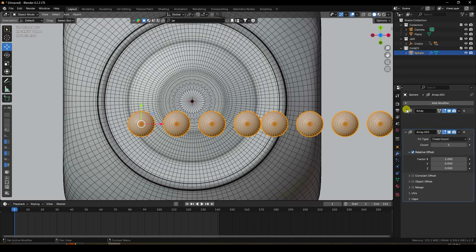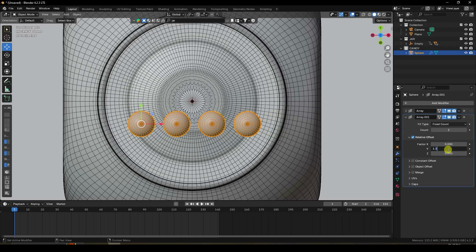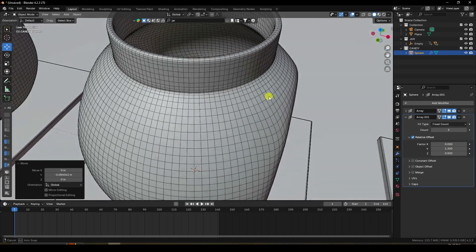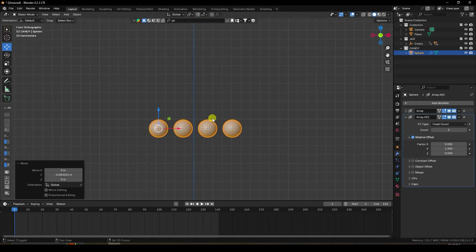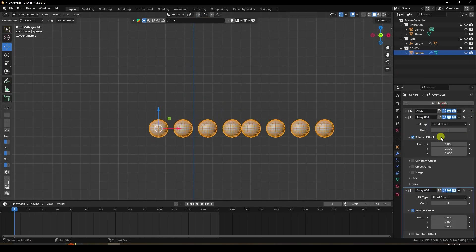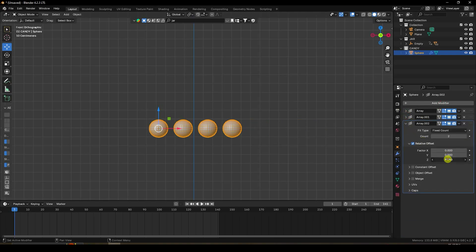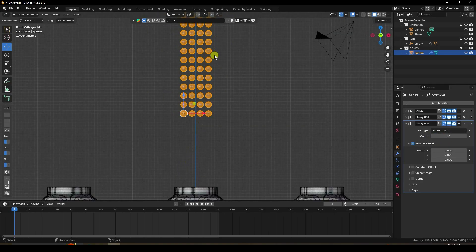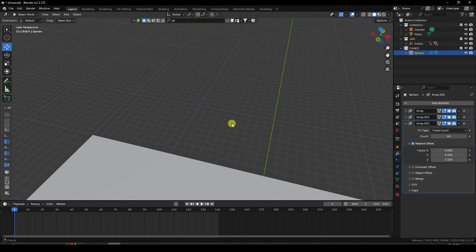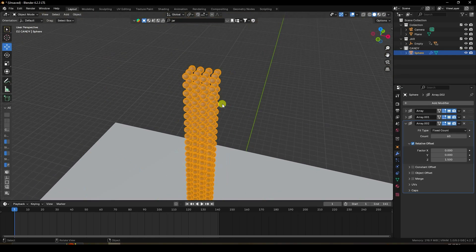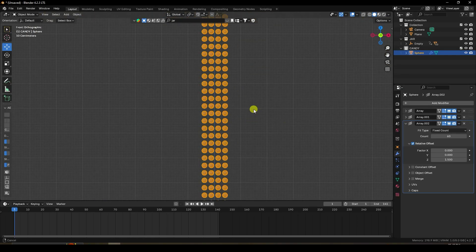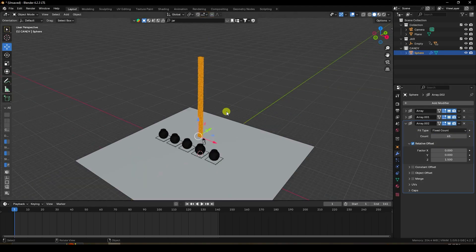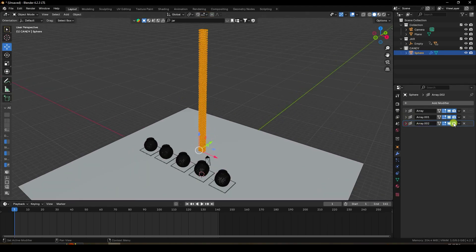Add another Array modifier on the Y axis with a factor of 1.3 and count of 3. Move it down slightly. Add a third Array modifier on the Z axis with factor 1.5 and count of 60 to create height. Increase count to 65 for a denser fill.